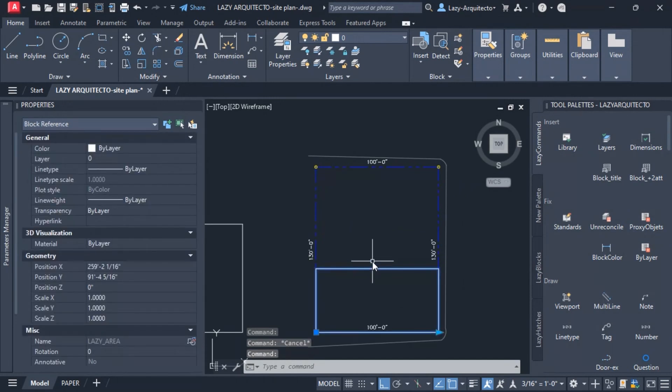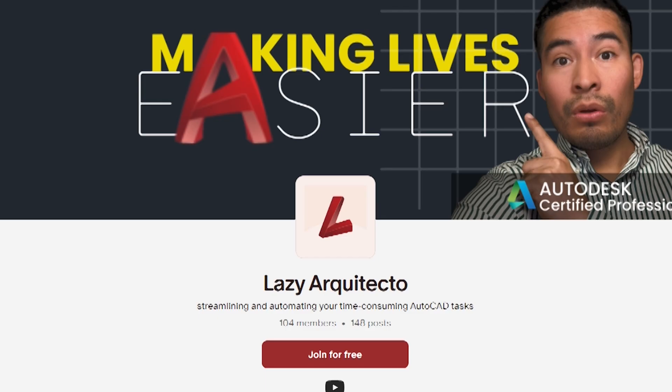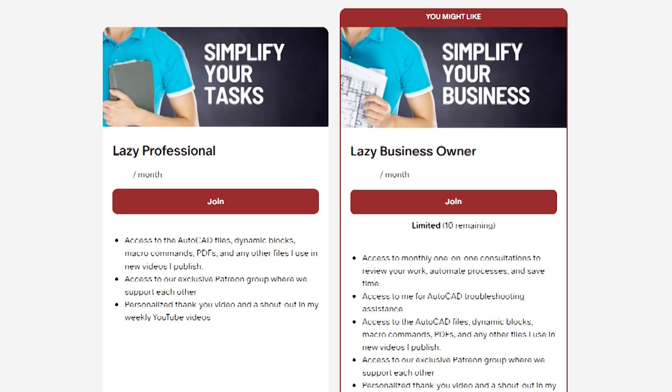If you want to streamline your AutoCAD workflows, join our lazy professionals and business owners at patreon.com/lazyarchitecto.